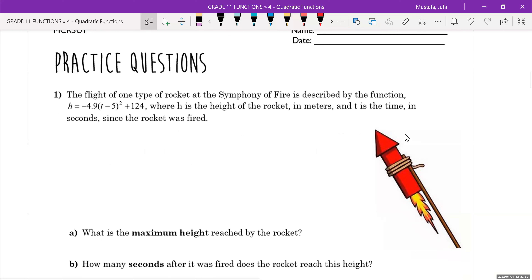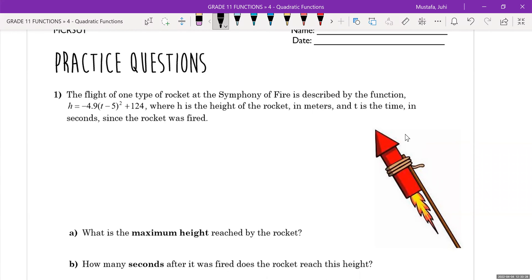The first example: the flight of one type of rocket at the Symphony of Fire — a big firework show — is described by the function h = -4.9(t - 5)² + 124, where h is the height of the rocket in meters and t is the time in seconds since the rocket was fired. We want to represent this visually. We should also recognize that this equation is already given in vertex form, so we'll have to do a lot less work to answer the questions.